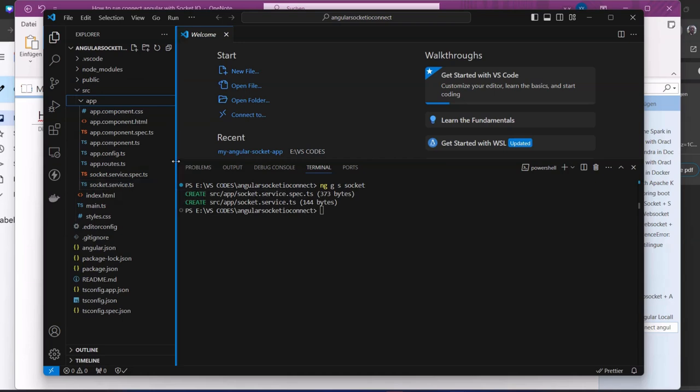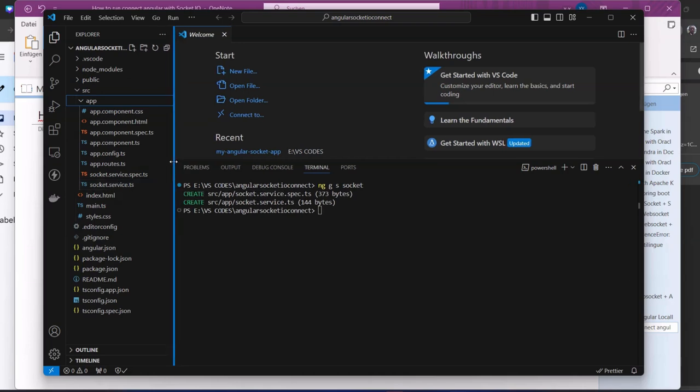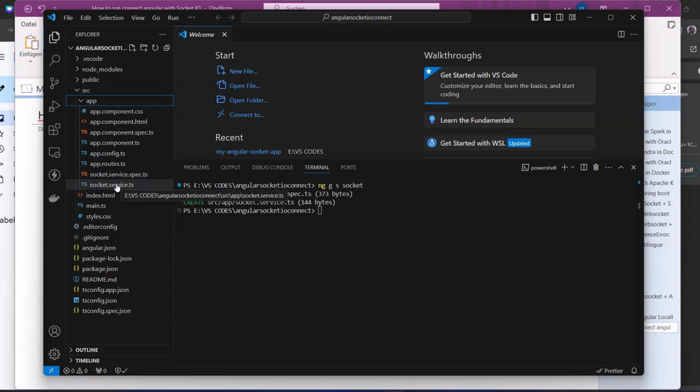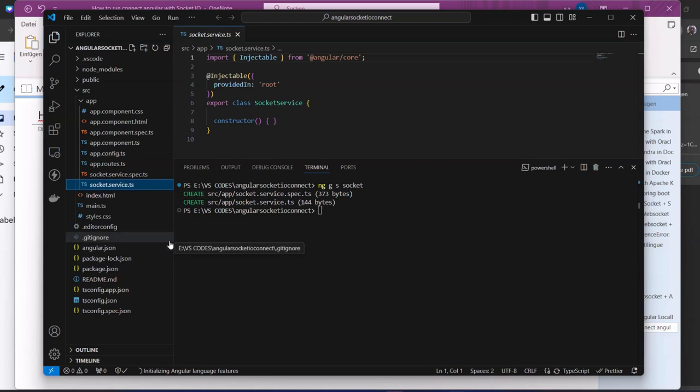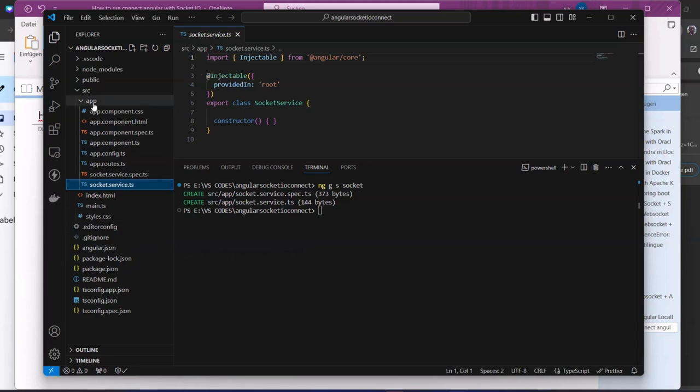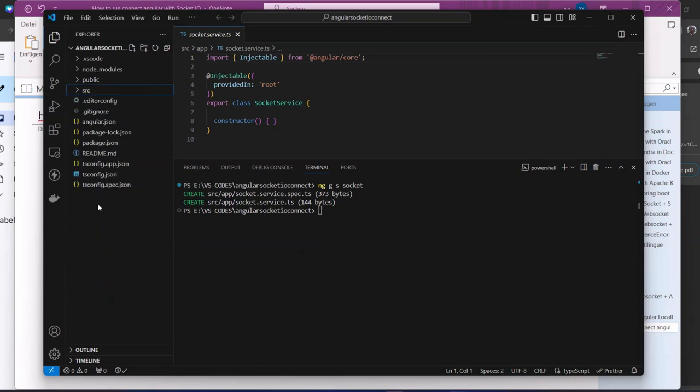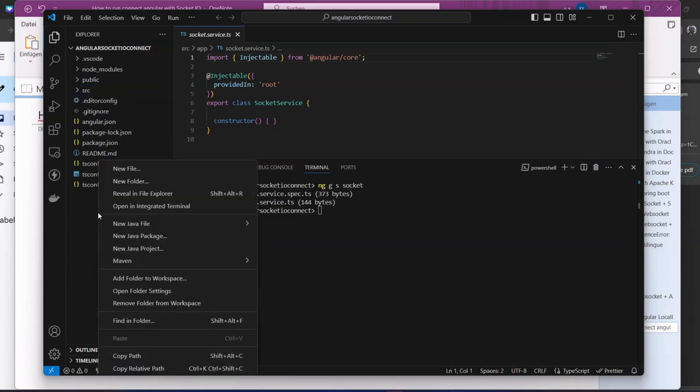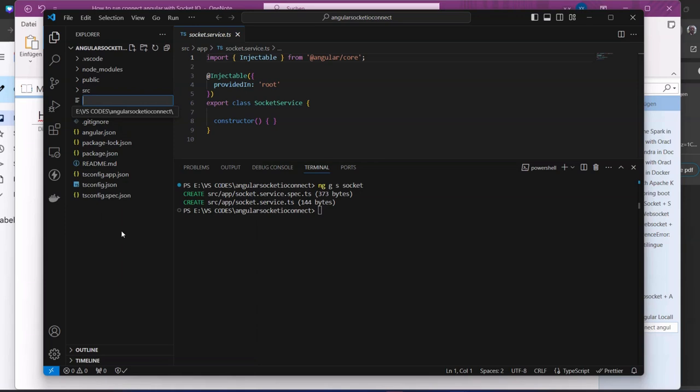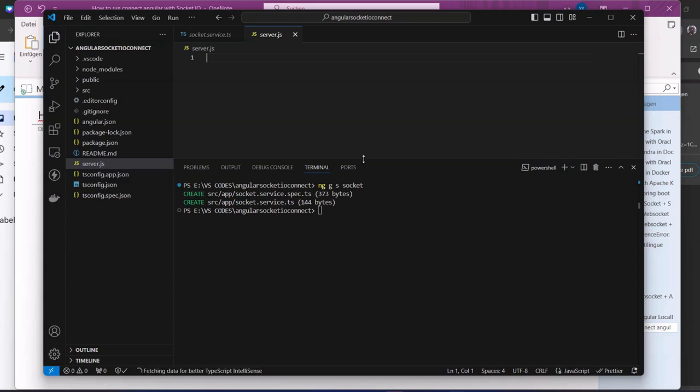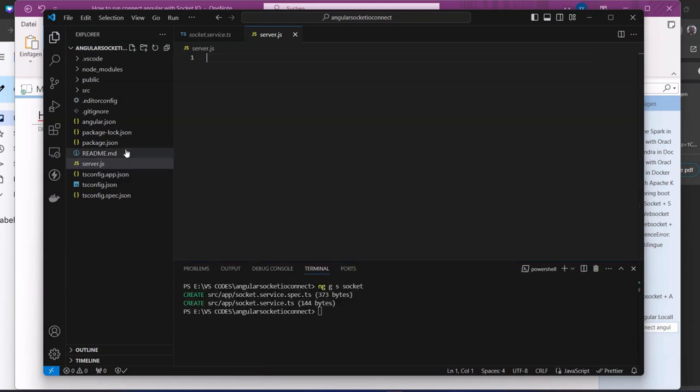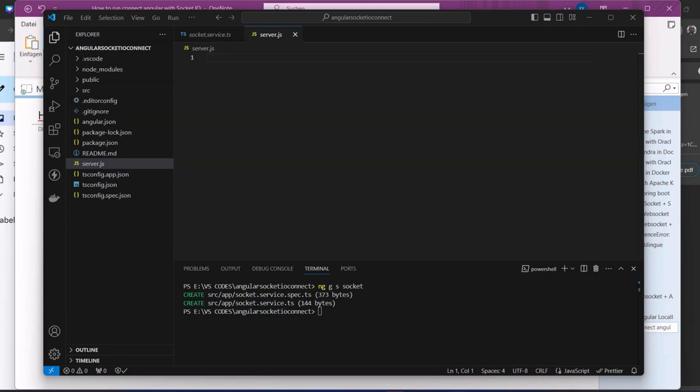We also need to run the backend. In order to run the backend, we need to create a file here called server.js. Here is our backend. You may add it to folders and organize it as you want, but for now, for demonstration purposes, we keep it in the directory.